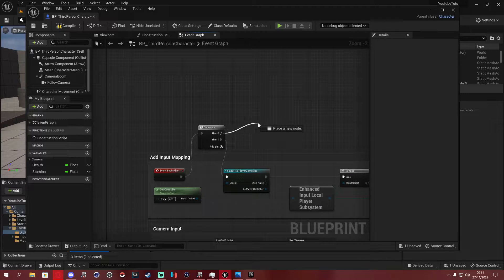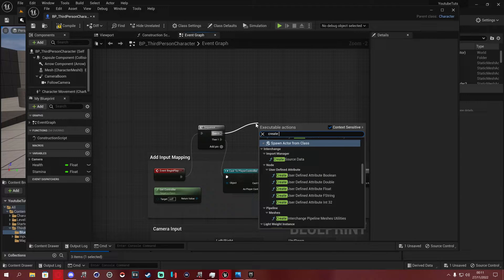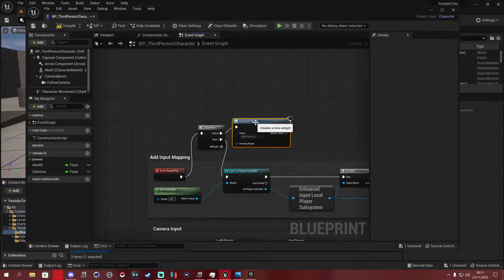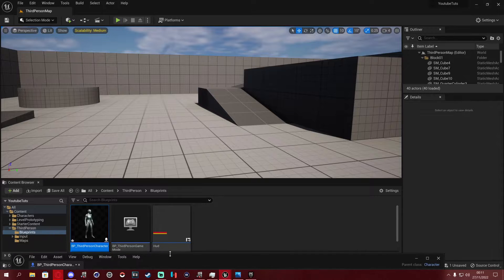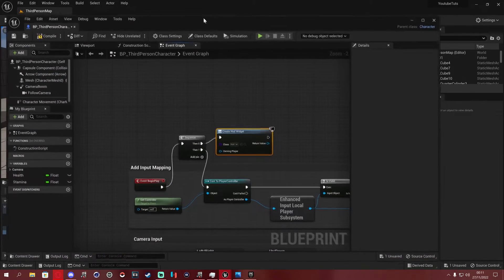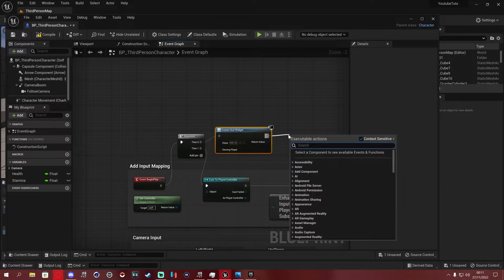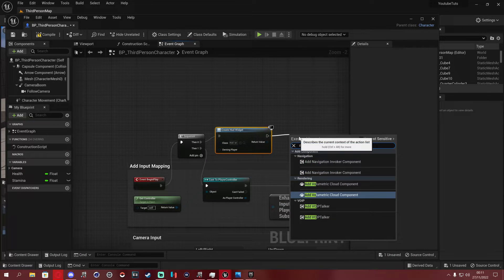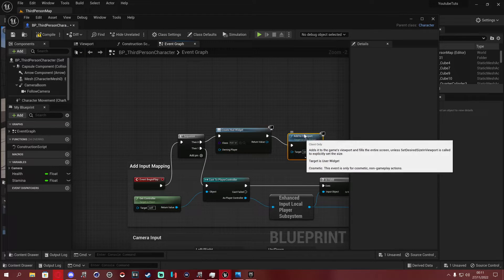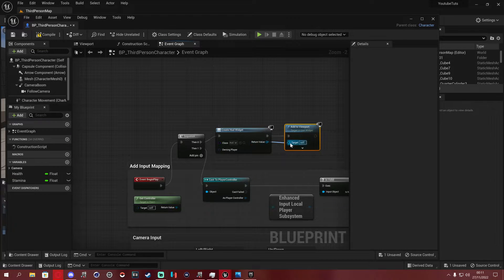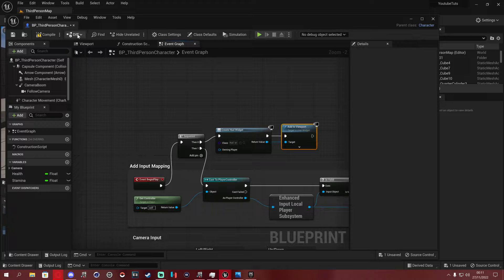Off the new Sequence output, we're going to use a Create Widget node and select 'hud' — whichever name you gave your HUD widget. Then connect that to an Add to Viewport node. Also grab the Return Value from Create Widget. Compile and save, then close the blueprint.